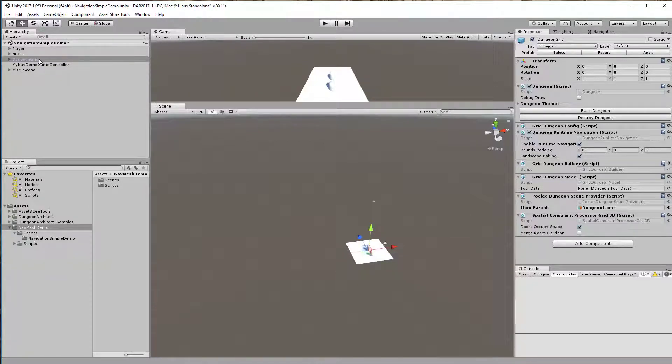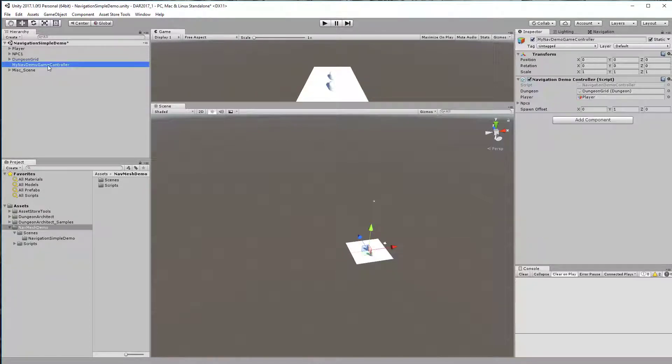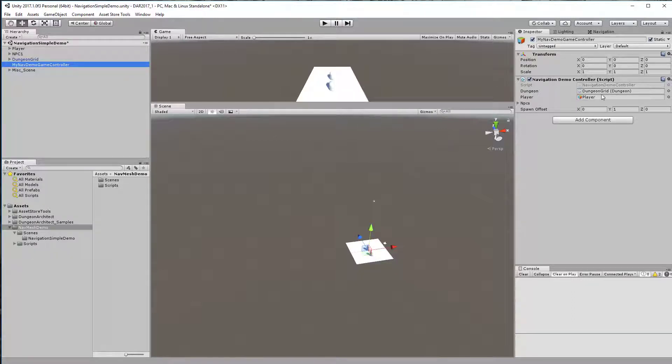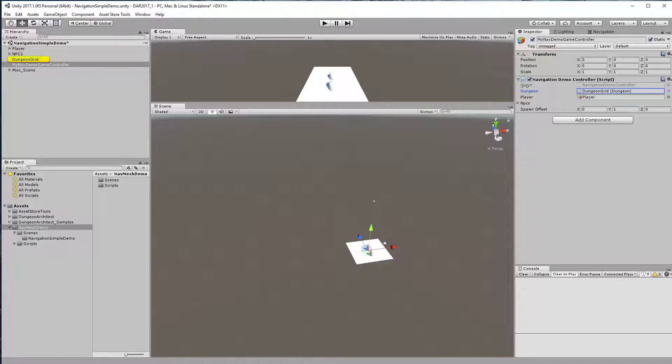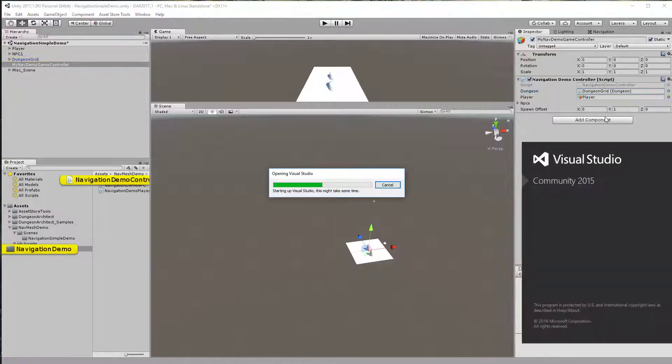I have a controller script here that builds the dungeon. I'm taking the reference to the dungeon game object so I can build it. Let's have a look at the script.